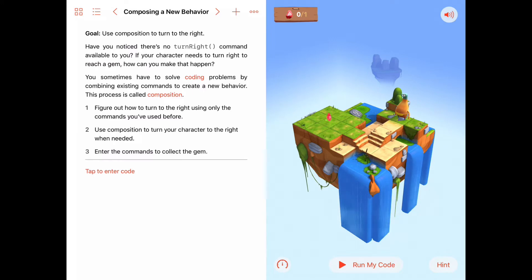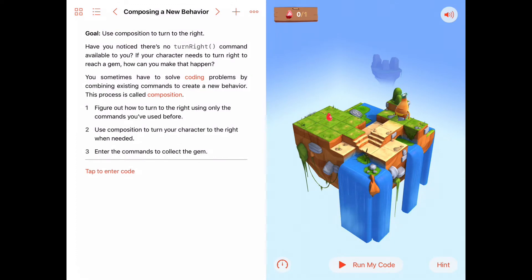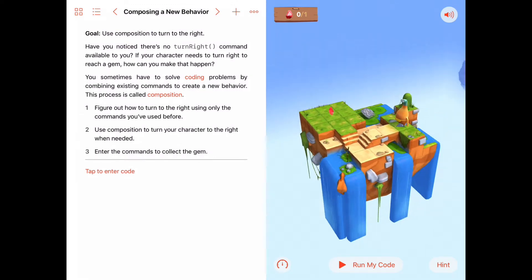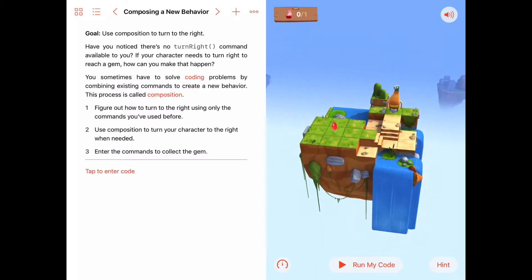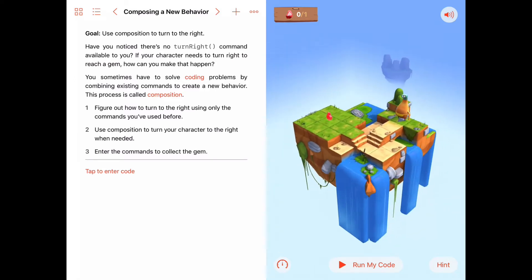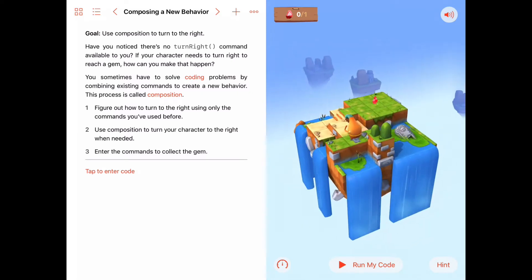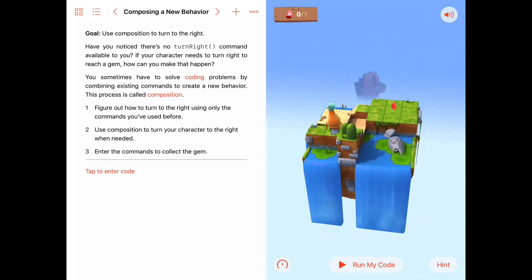Hello. Today we're working on Learn to Code, a chapter called Functions, and the very first activity called Composing a New Behavior. Hopefully you've watched the introduction to functions and learned a little bit about composing many procedures into one larger procedure. We call that idea a composition.